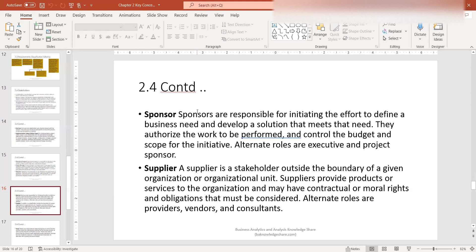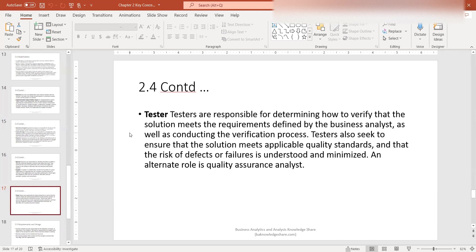Supplier is a stakeholder outside the boundary of a given organizational unit. Suppliers provide products or services to the organization and may have contractual or moral rights and obligations that must be considered. Alternate roles are providers, vendors, and consultants. For example, on a data conversion project where you're moving data from one vendor to another or to an in-house effort, you would include your vendors as stakeholders to ensure you have the right requirements or data mapping work.